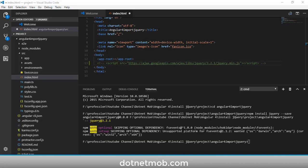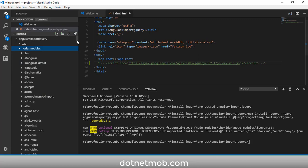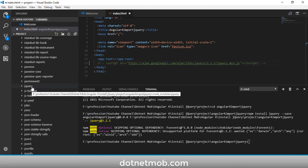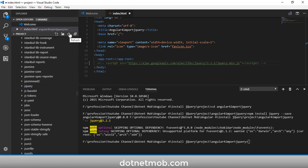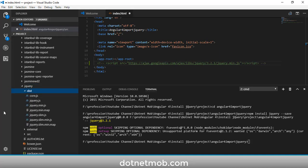jQuery has been installed into the Angular 4 application. The installed jQuery package can be seen under node_modules — look for the jQuery folder there. If you can see this folder after installation, please refresh the folder using the refresh button. Inside the jQuery folder you can see the distribution folder dist, which contains the different JavaScript files for the library.